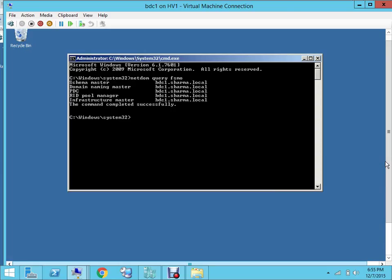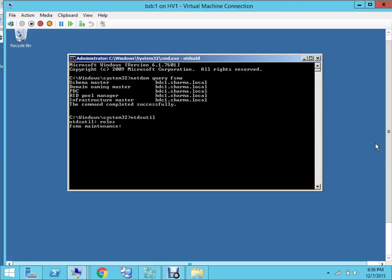Okay, so to do that we'll be using NTDS util. Let's use the NTDS util and see how we can use it. You type in NTDS util, and then you type in roles, then connection...